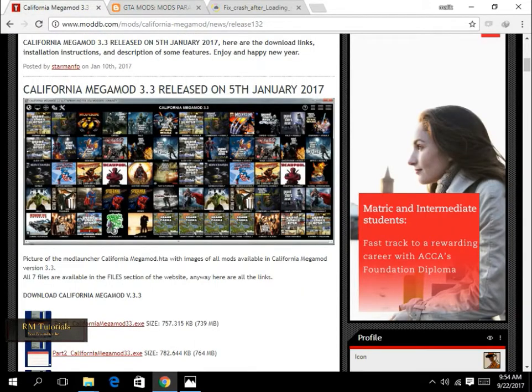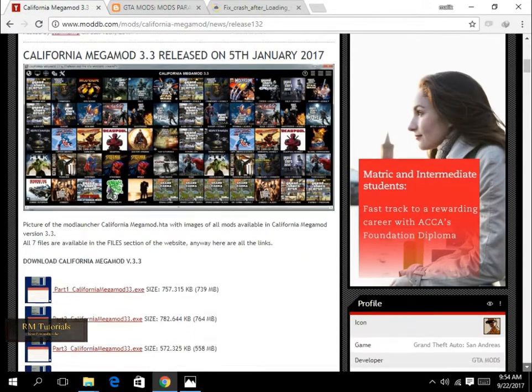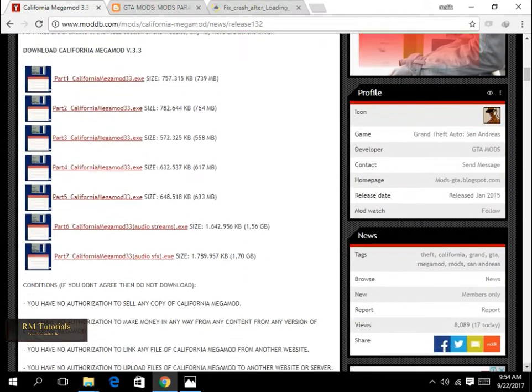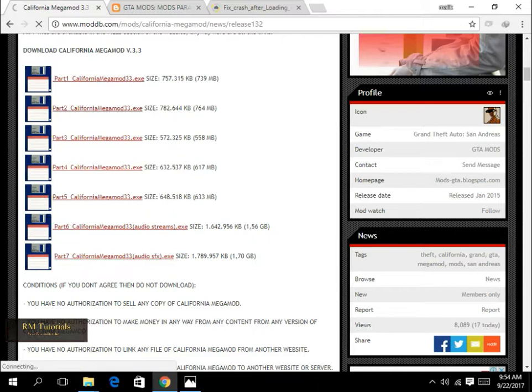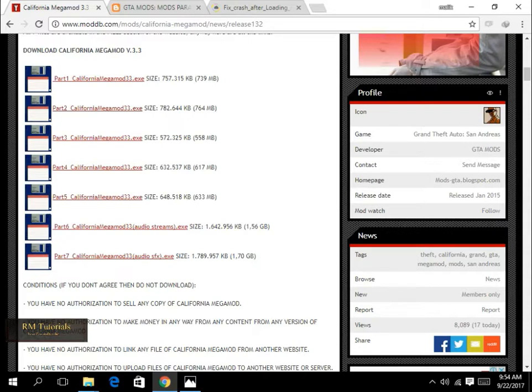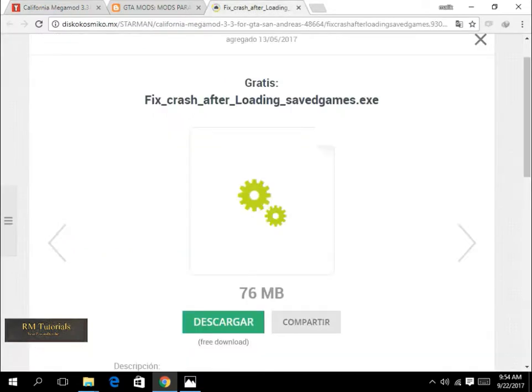You only need to download five parts. The sixth and seventh are just for audio and SFX files. If you need them you can download them, but if you don't, just don't. There's also a fix to the save game, just download that. I will also give the link to this as well.